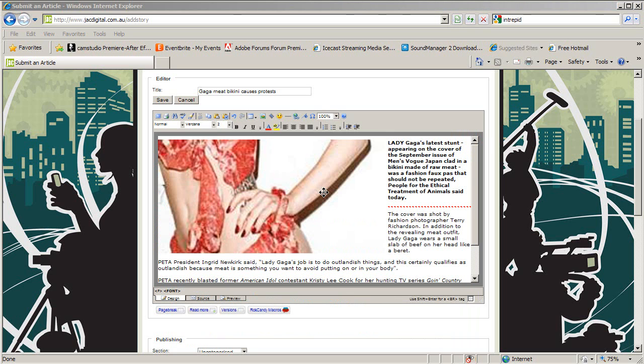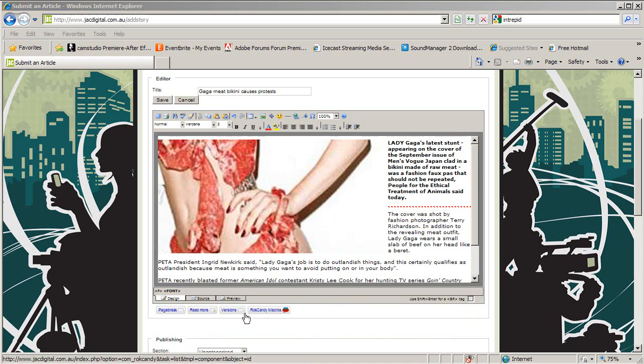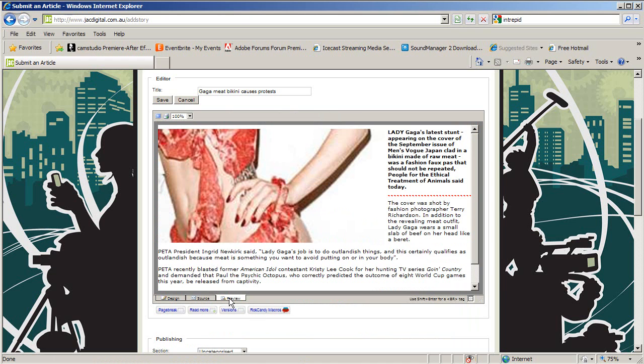If you're ever not happy with the size of your picture once inserted, you can delete the picture from the Editor pane and resize again using Photoshop. To look at how your story will appear on the website, you can click the Preview button which is at the bottom of the editing pane.